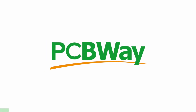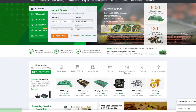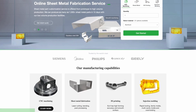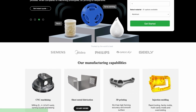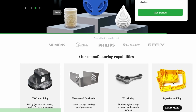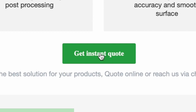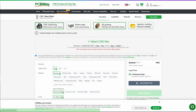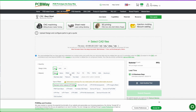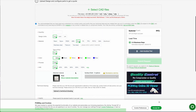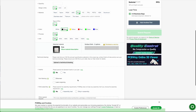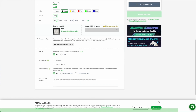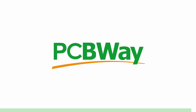PCBWay offers the best custom PCB prototyping service, but they also offer injection molding, 3D printing, laser and CNC cutting with their instant quote feature. You can simply upload your model and choose from SLA, FDM and SLM, which is a laser sintering metal powder to make metal parts. They also have an instant quote feature for their custom PCB. So go ahead and try it right now at pcbway.com.